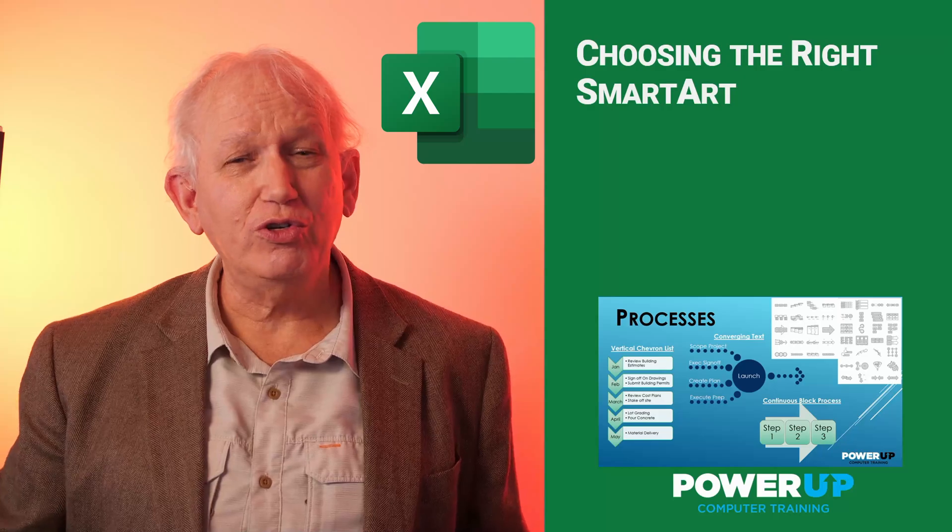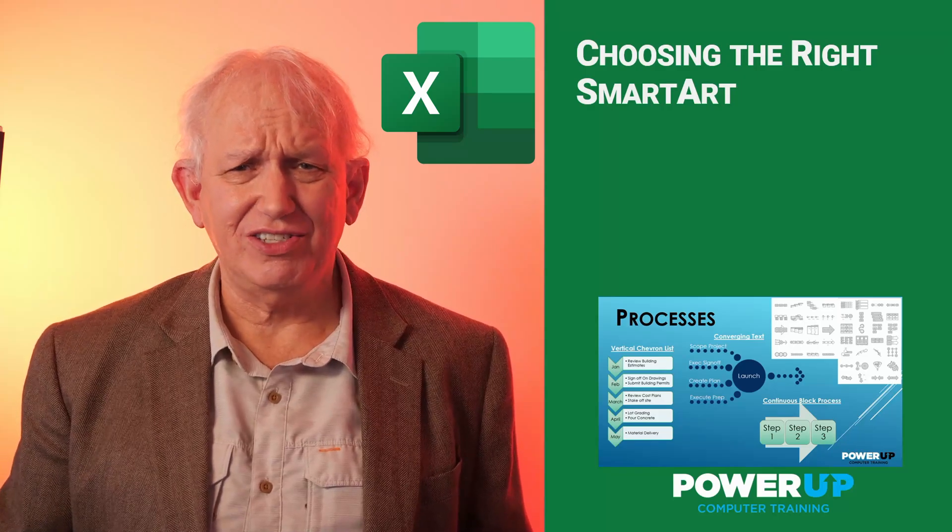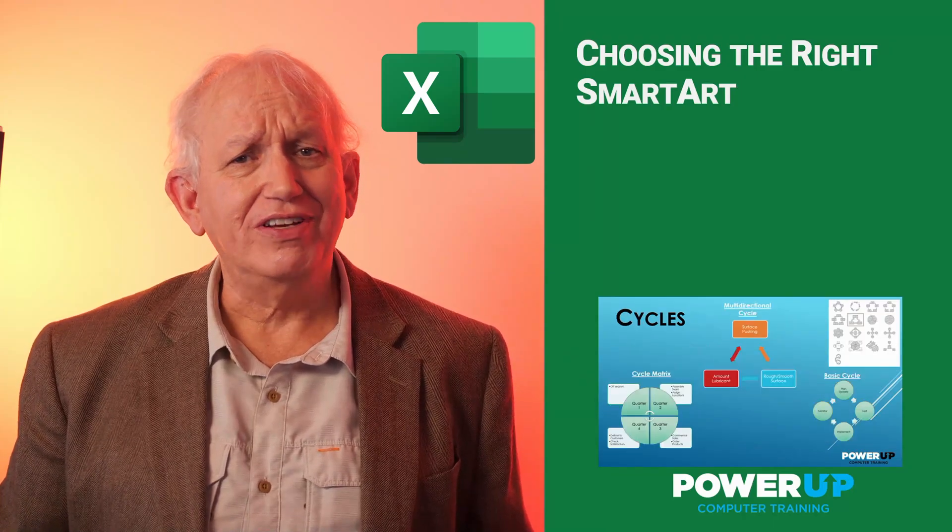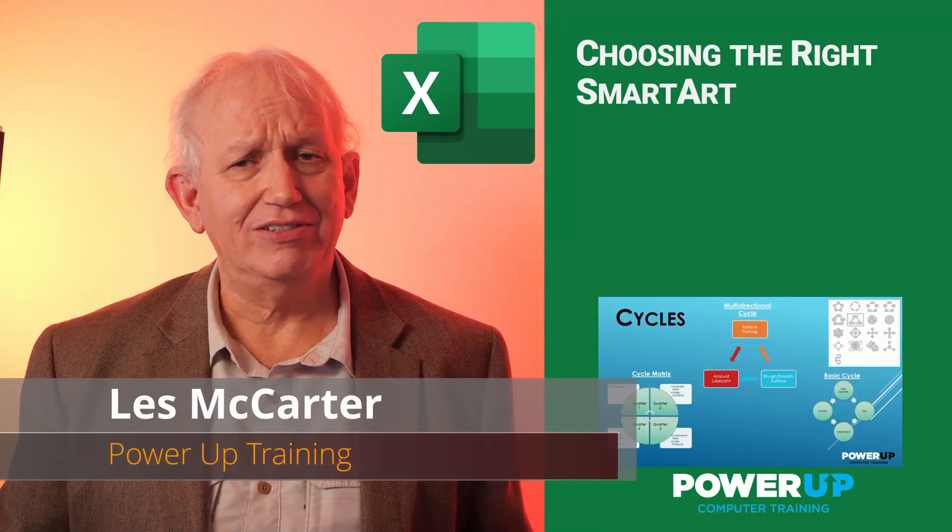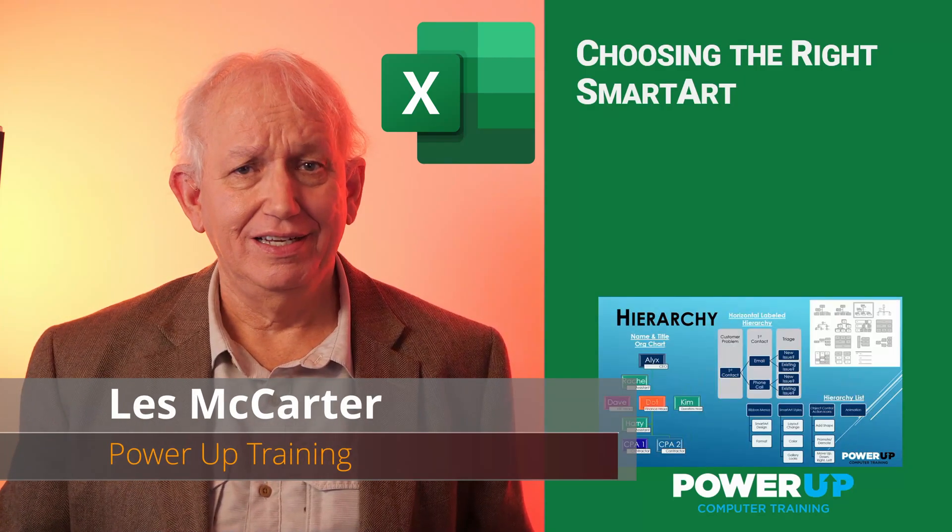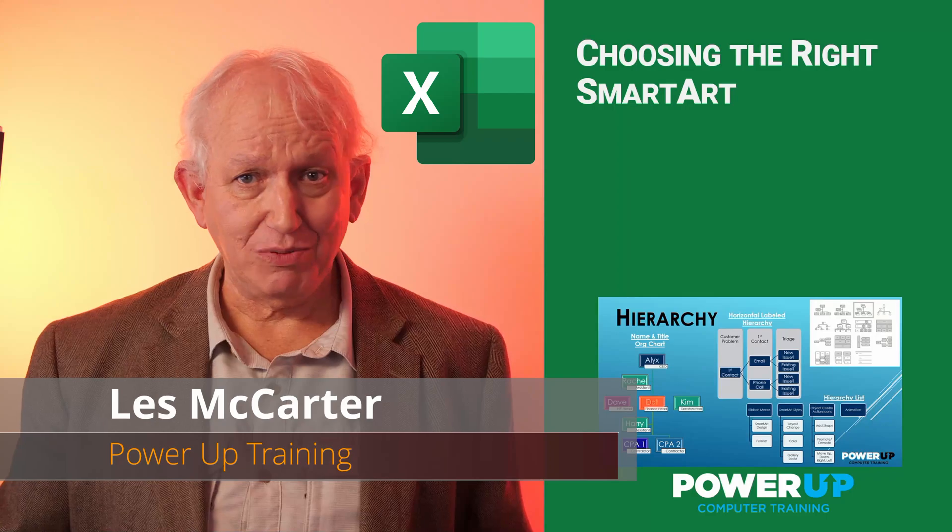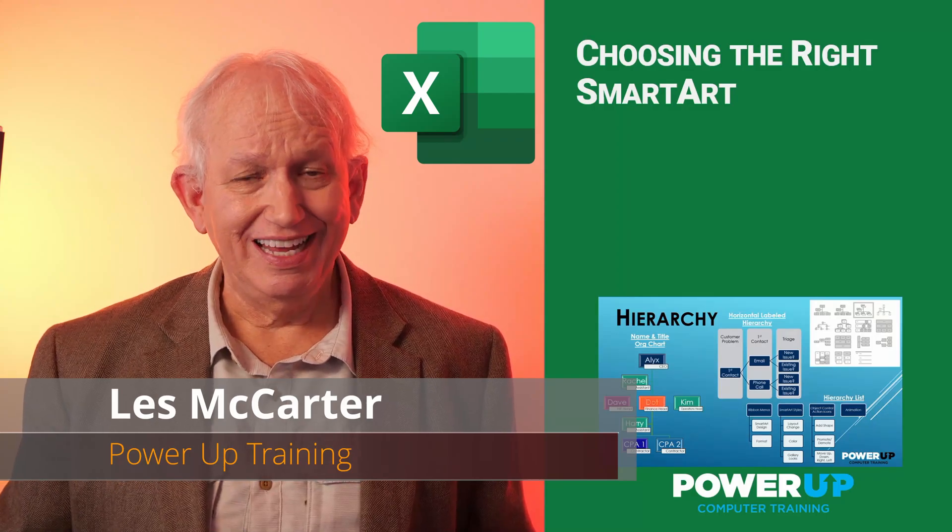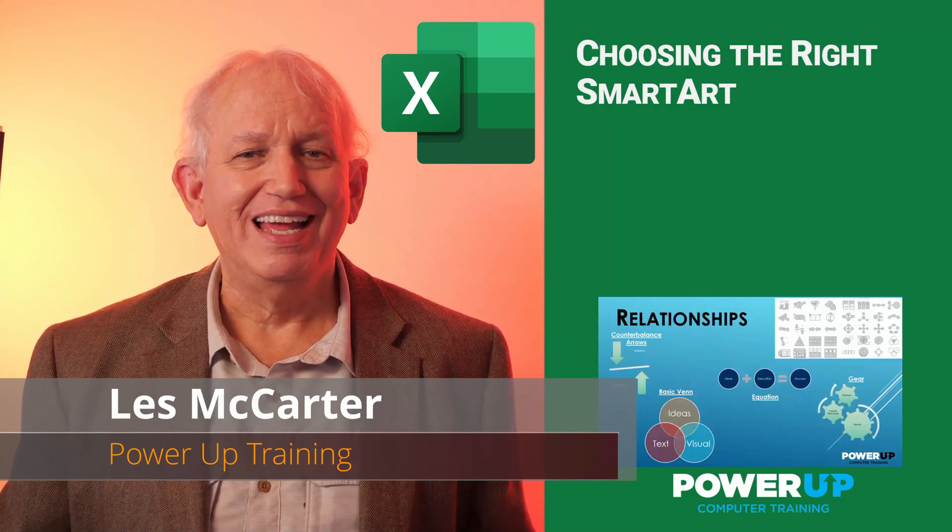SmartArt has over 200 layouts to choose from to illuminate your ideas. So which is the best one to use? Let me help.